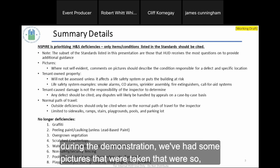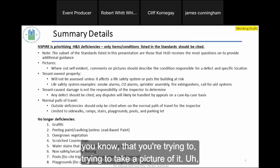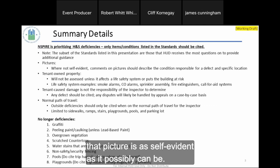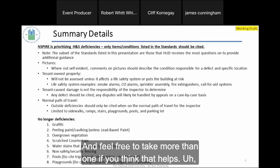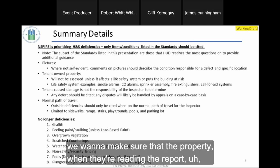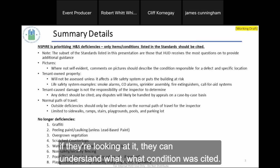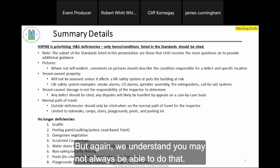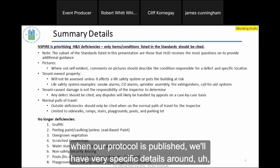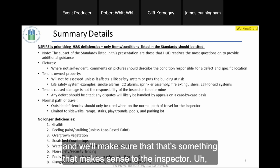During the demonstration we had some pictures that were such close-ups we couldn't really tell what was being photographed. Want to make sure the picture is as self-evident as possible — feel free to take more than one if that helps. We produce that report at the end of the inspection, and we want to make sure the property, when reading the report, can clearly understand what condition was cited. When our protocol is published, we'll have very specific details about what comments should include.